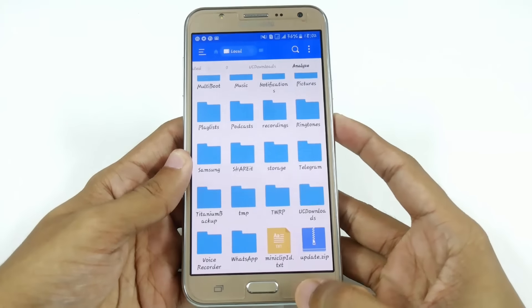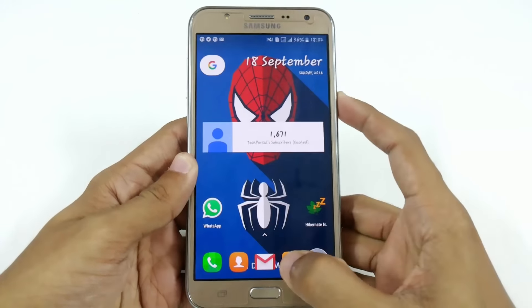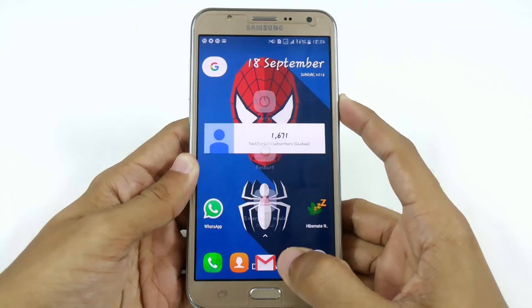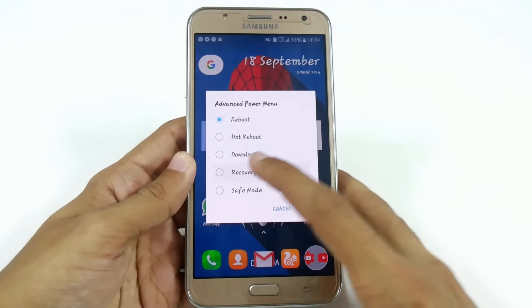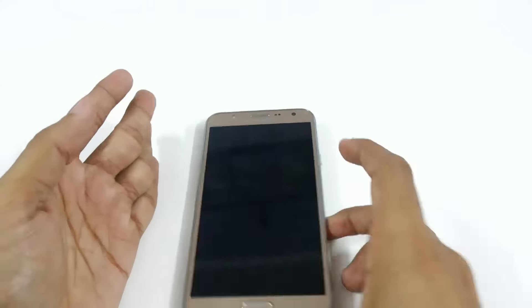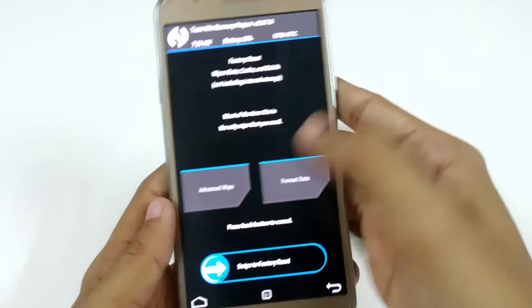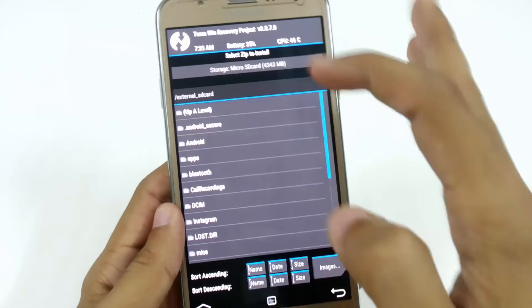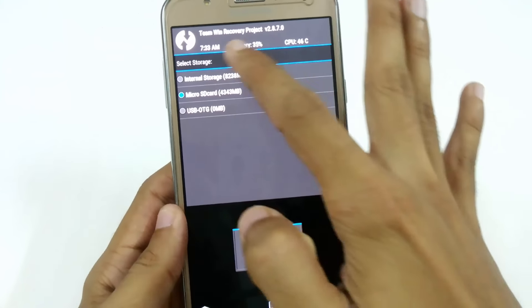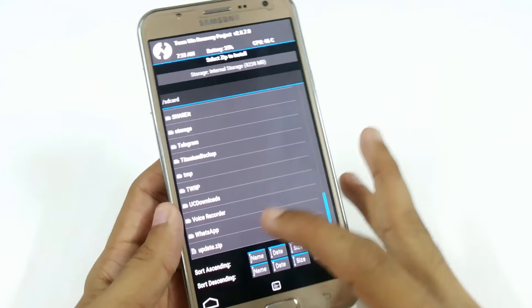The update.zip file has been created. Now I am going to boot into recovery mode to flash a new custom ROM. Here, let me show you that the update.zip is saved here — you can see it.